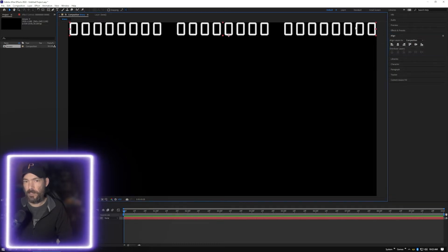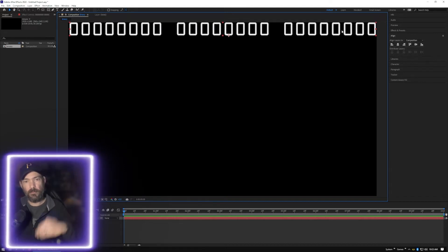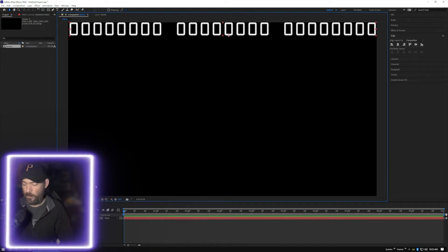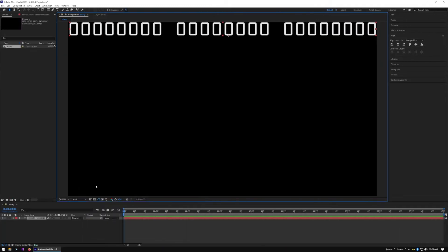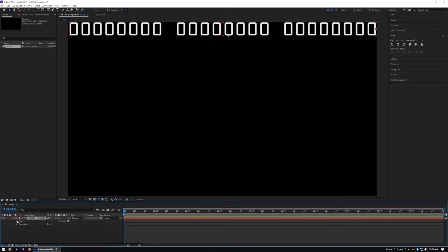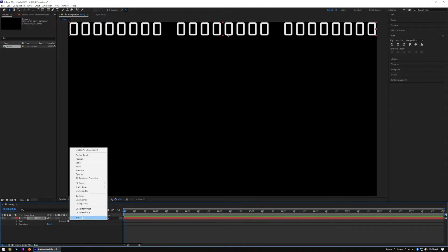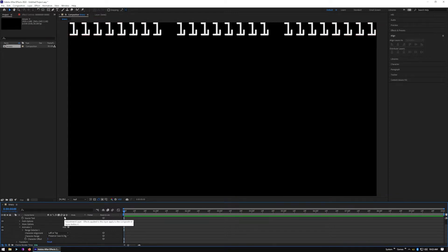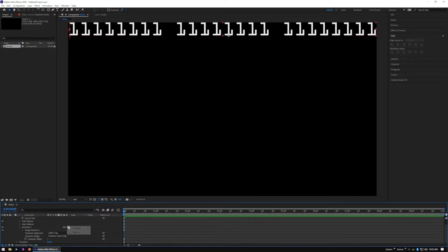And there we go, so we got that. Now we're going to go ahead and animate this one and then we're going to fill up the screen. So to animate this, you just let me get rid of that there. From here, you go down here, drop down on the text. You want to select Animate Character Offset, change the character offset option to one.